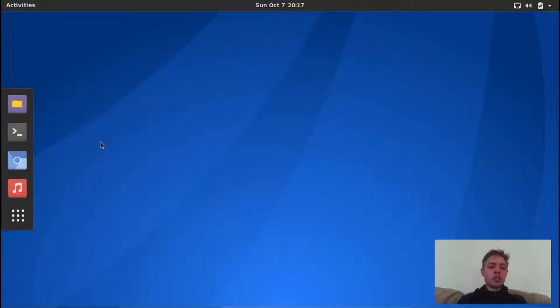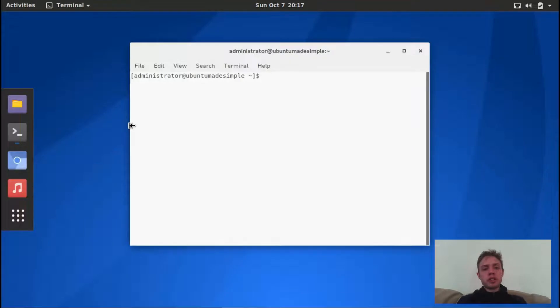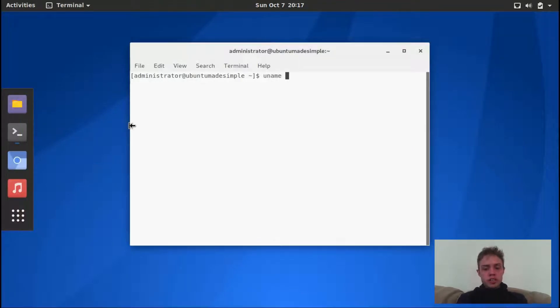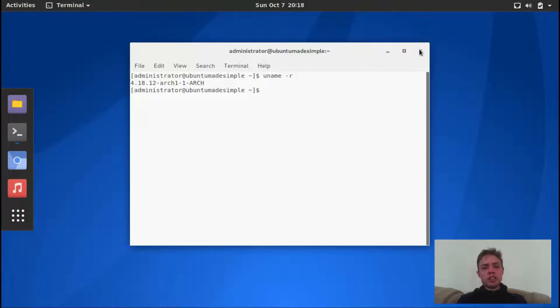So if you go to check the kernel version, I'm going to open up the terminal, and it is kernel 4.18.12, arch edition, so that's really up to date.